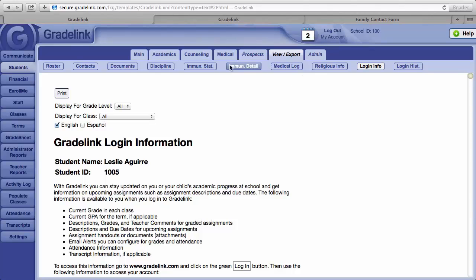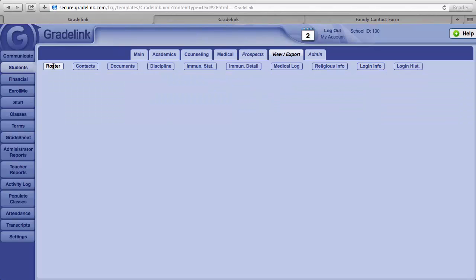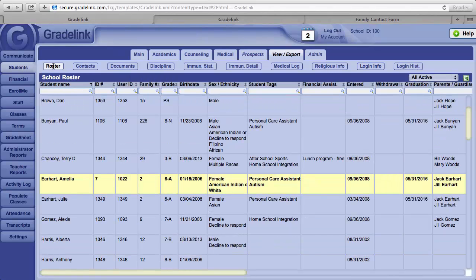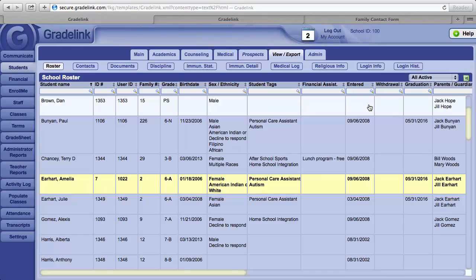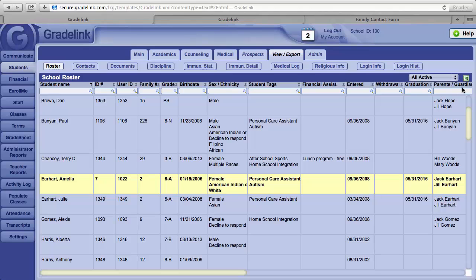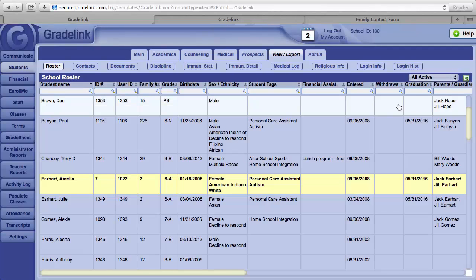In View Export, if you look over to the left, there is a Roster button. Clicking on this button will bring up a roster of your students. This can also be converted to an Excel spreadsheet. In the upper right corner of the report, there is a button with a small green X in it. Clicking on it will convert this to an Excel spreadsheet.